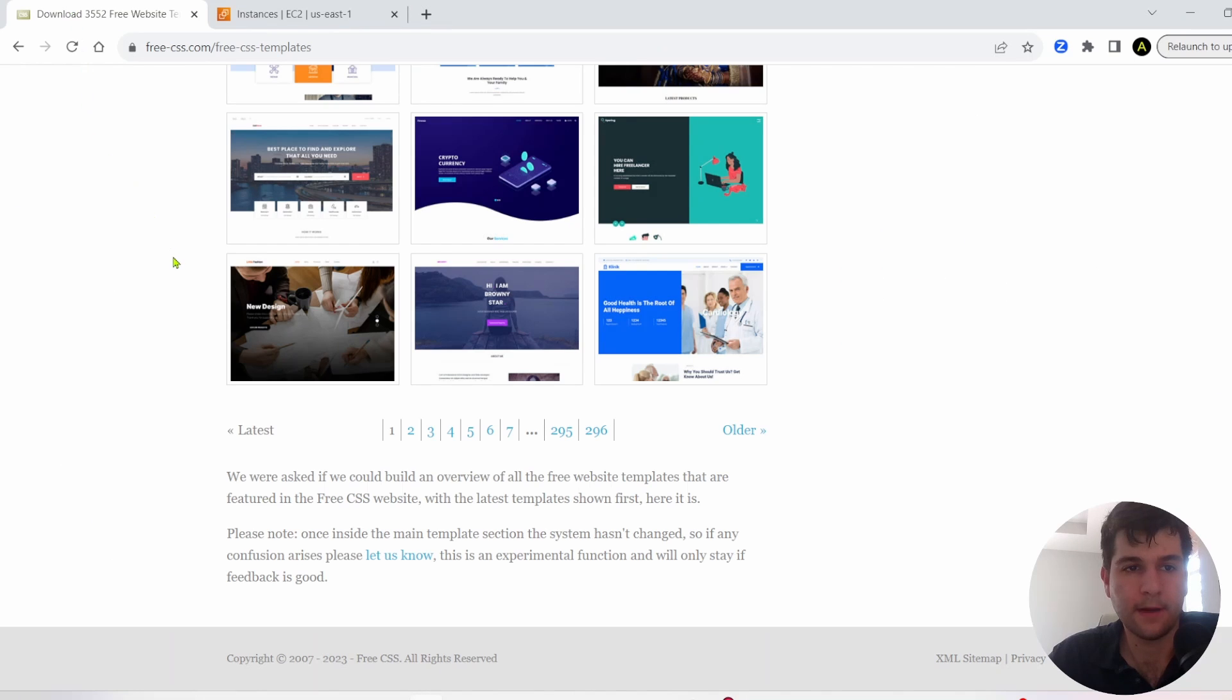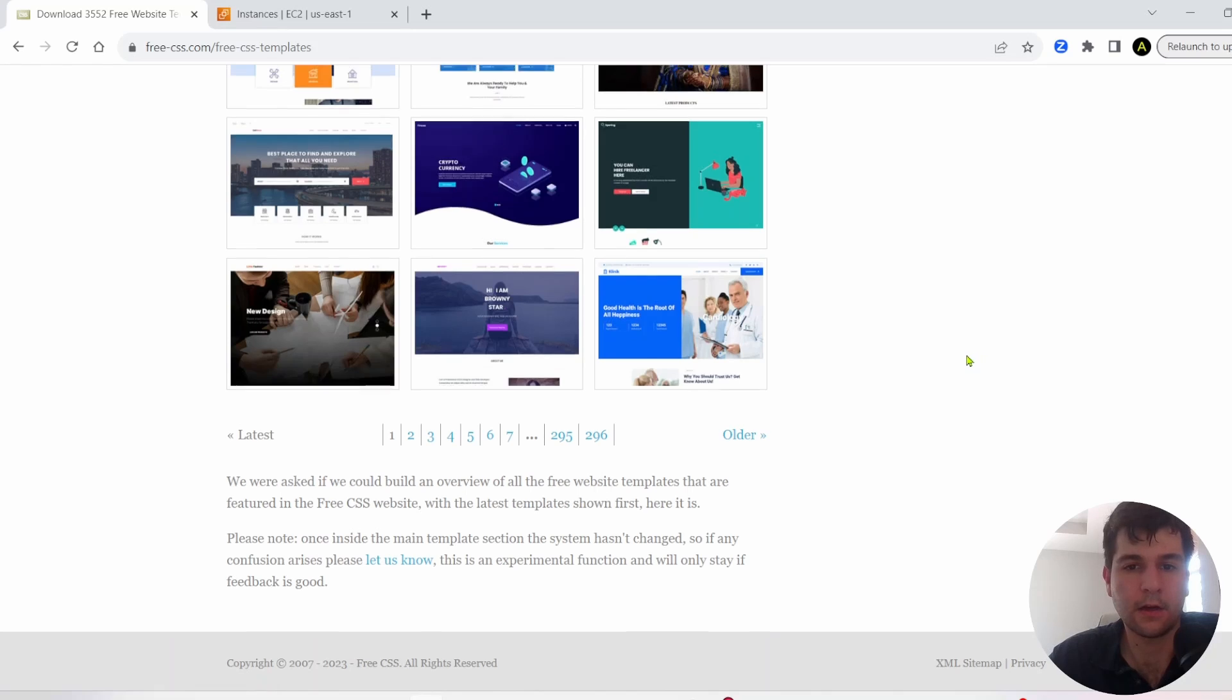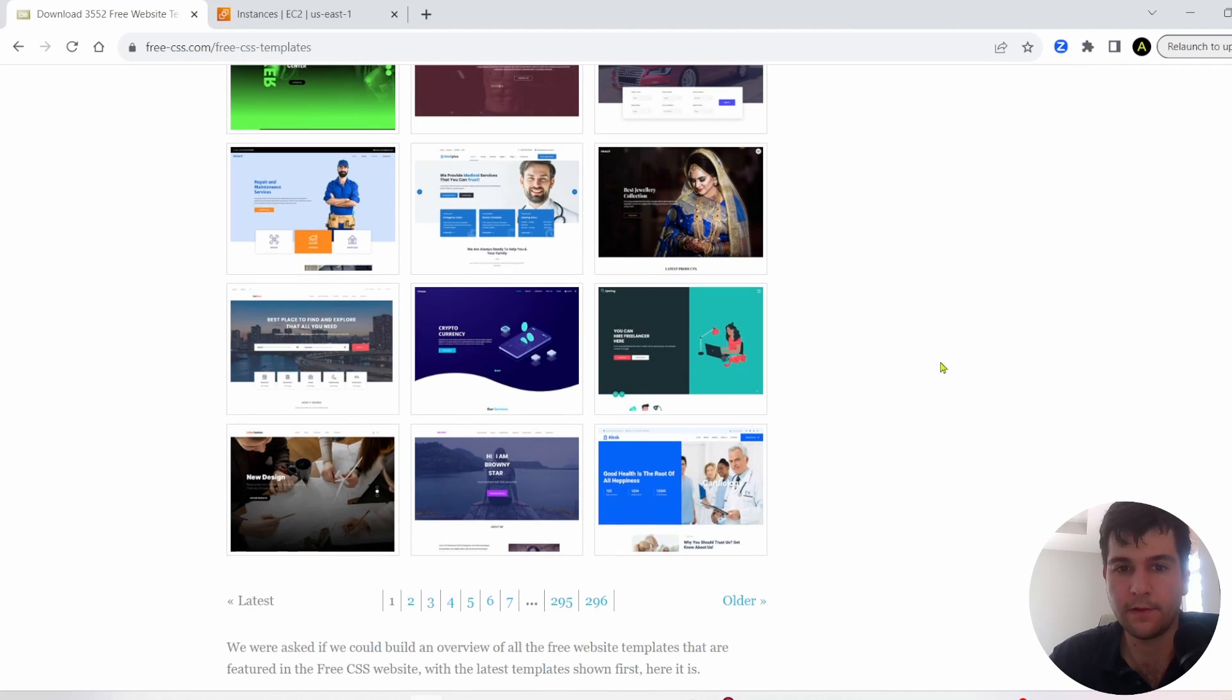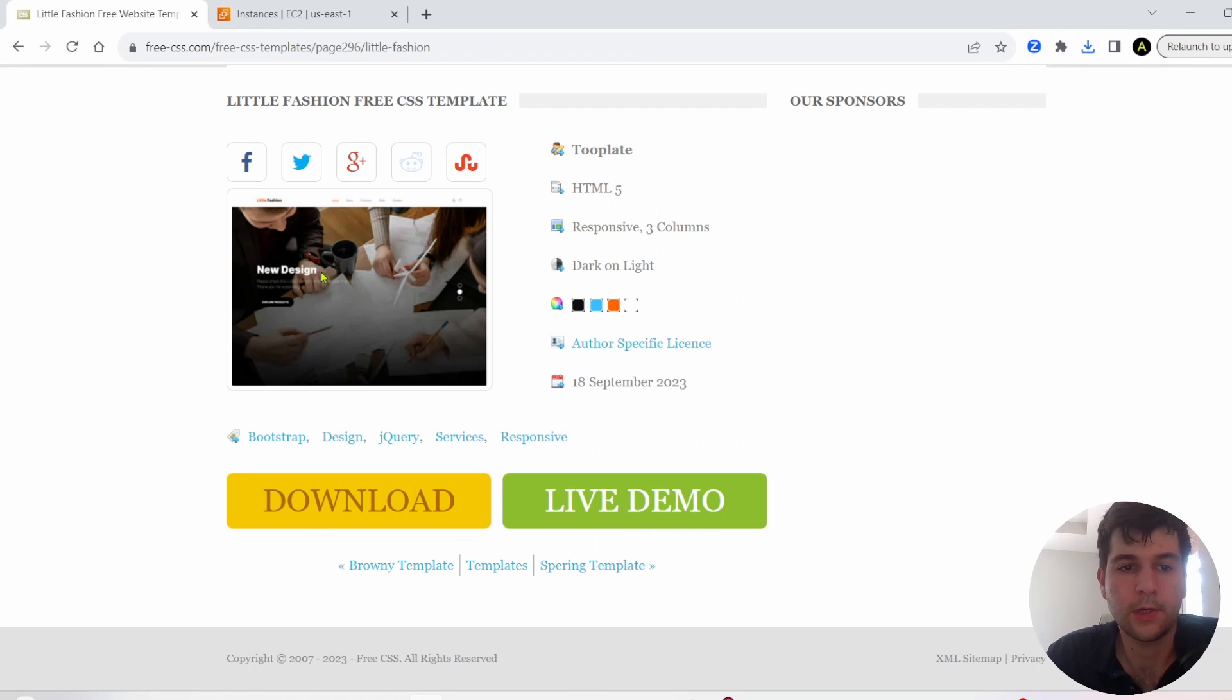For our website, I'm going to be using freecss.com. You can choose a free template from here, and then we can just easily get it into our EC2 instance. I'm going to use this one, little fashion.